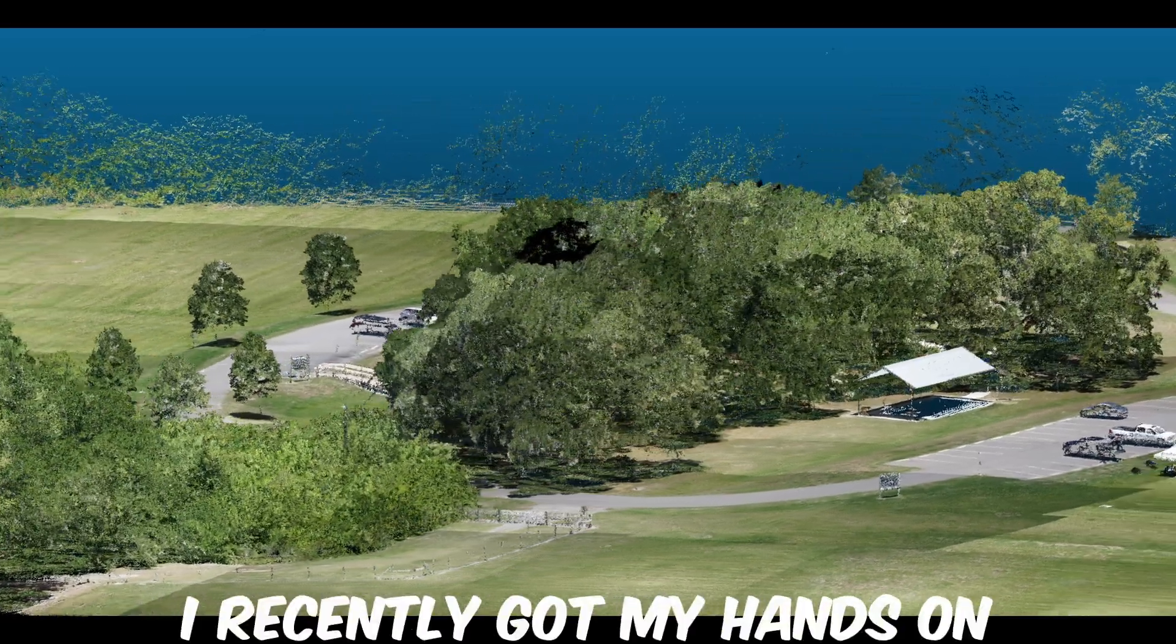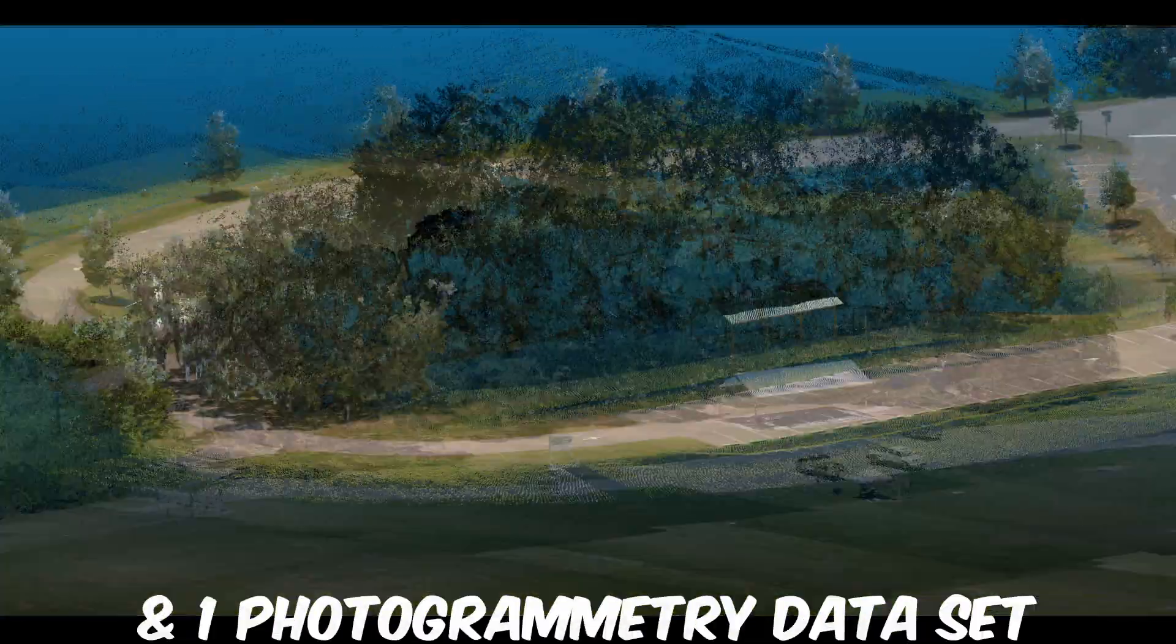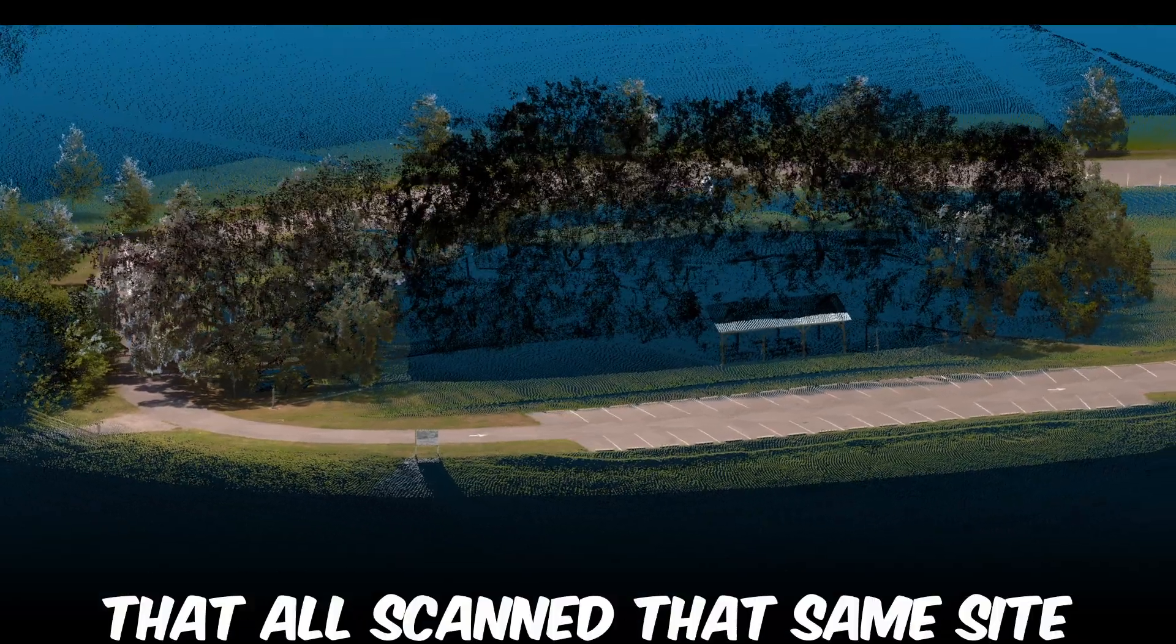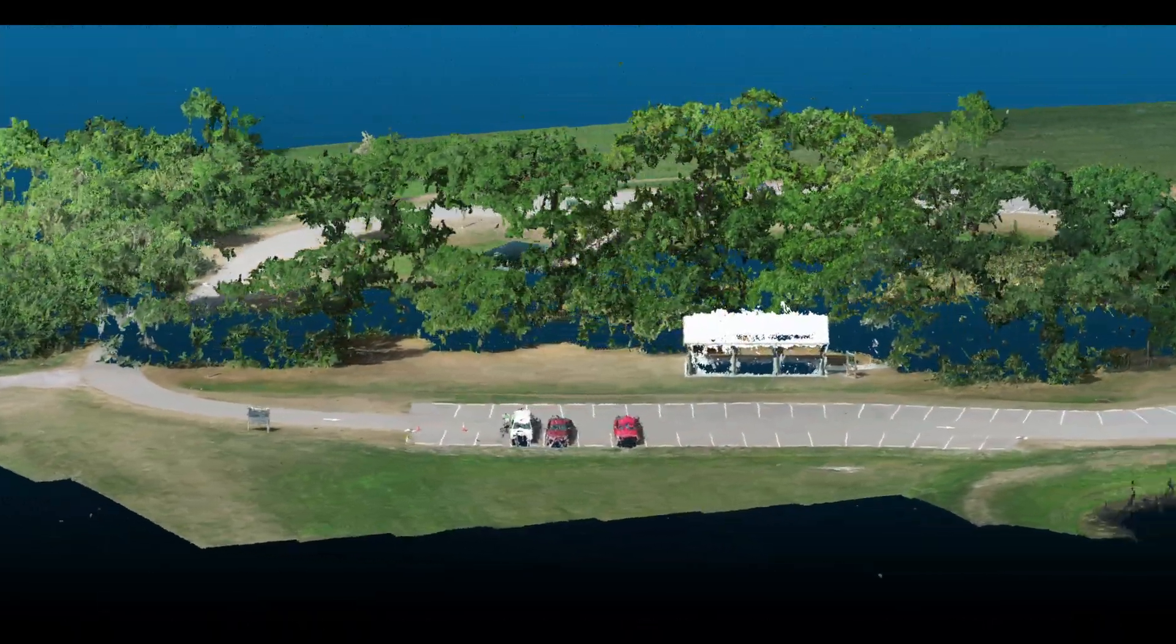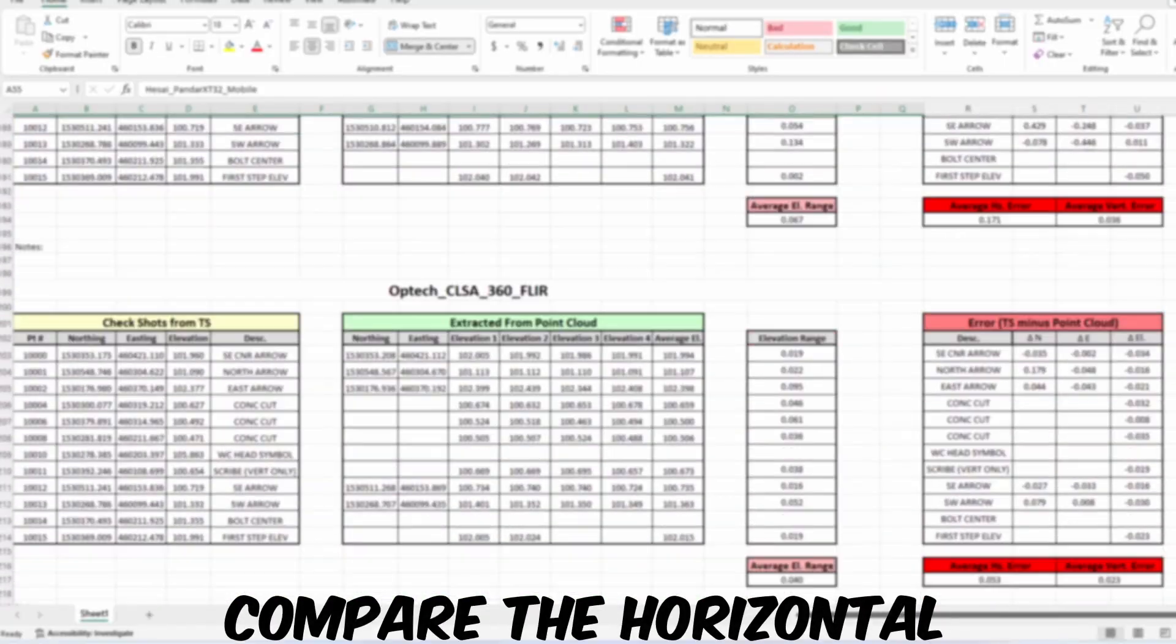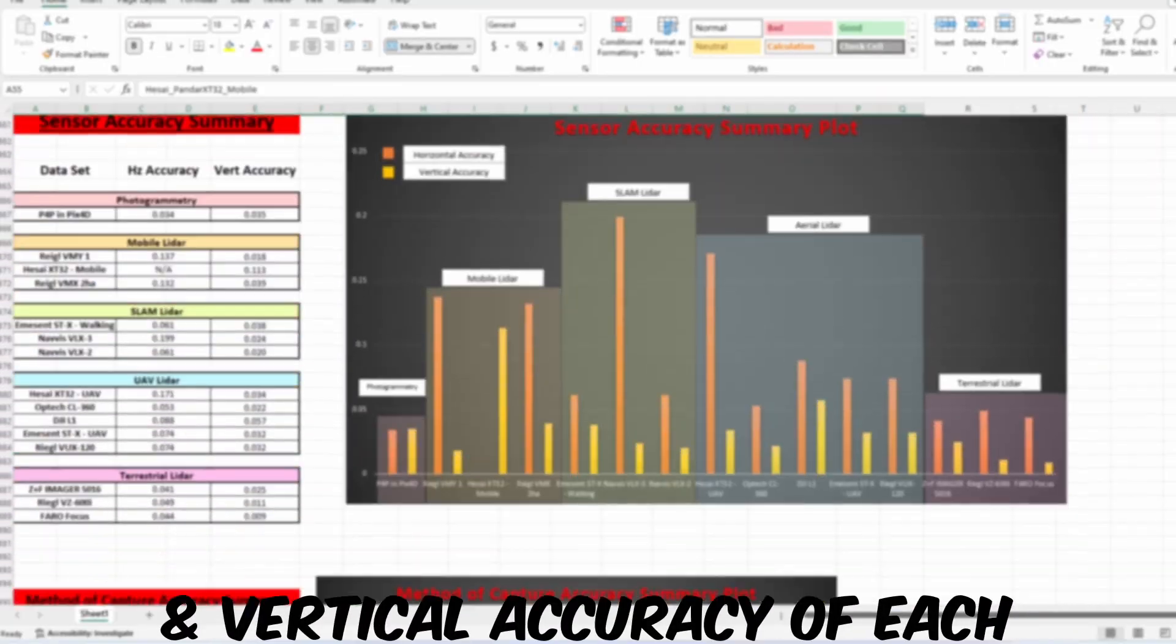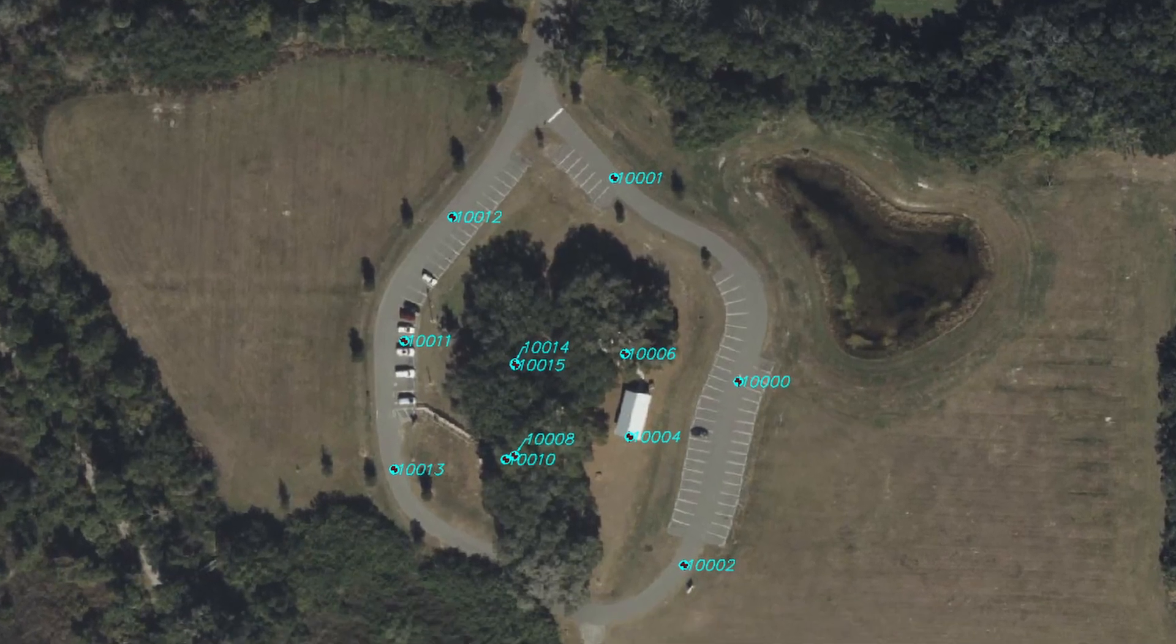I recently got my hands on 16 different LiDAR and one photogrammetry datasets that all scanned the exact same site and were provided this exact same control file. I am going to compare the horizontal and vertical accuracy of each using a series of independent check shots.